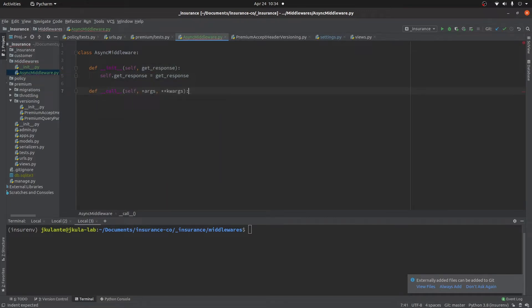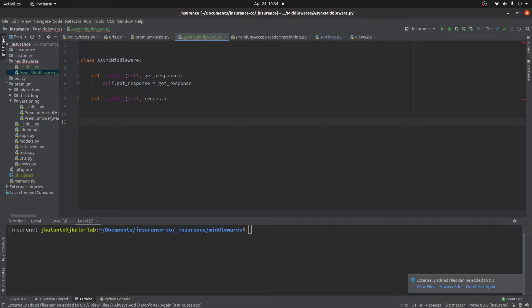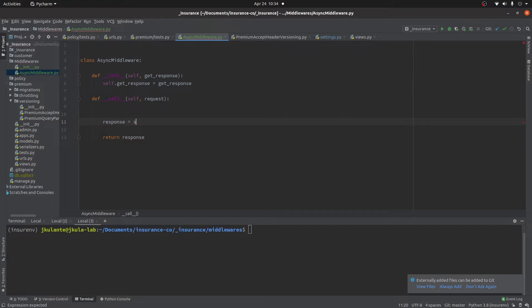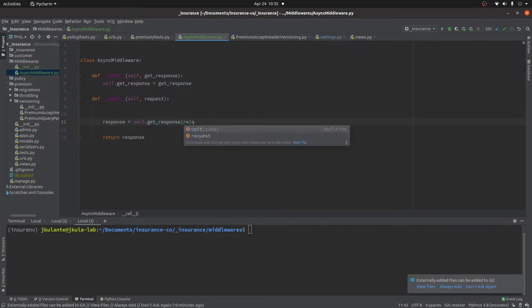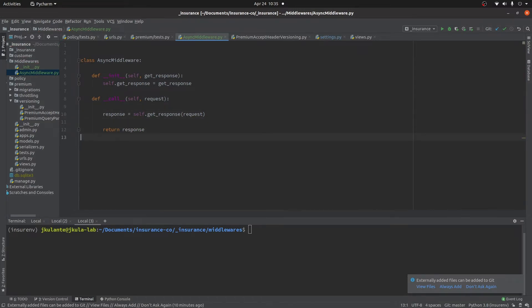Then we have the `__call__` magic method. In Python, `__call__` runs not when you create the instance of your class but when you call your class. So when this AsyncMiddleware is called, it takes in a request and returns a response. The response comes from `self.get_response`, which takes in a request. That's the way you can create a basic middleware in Django.